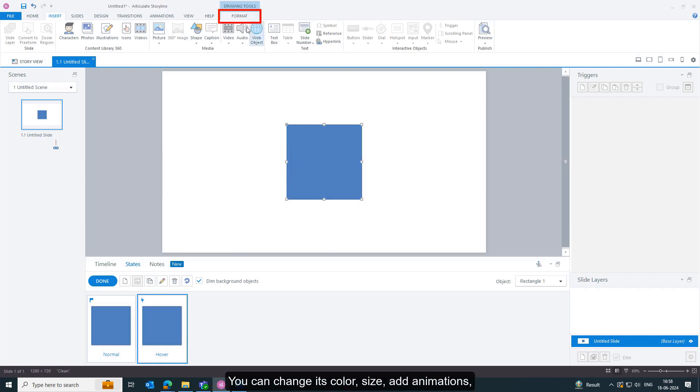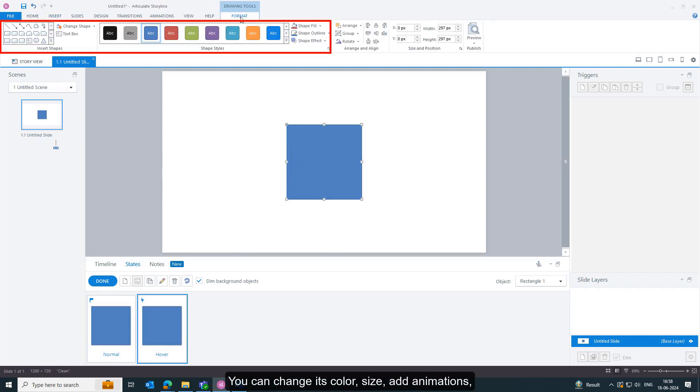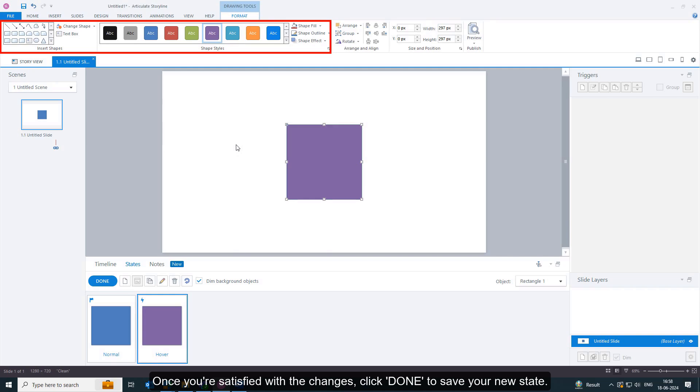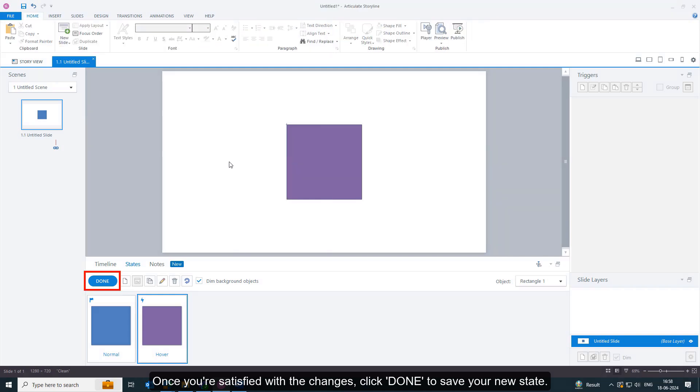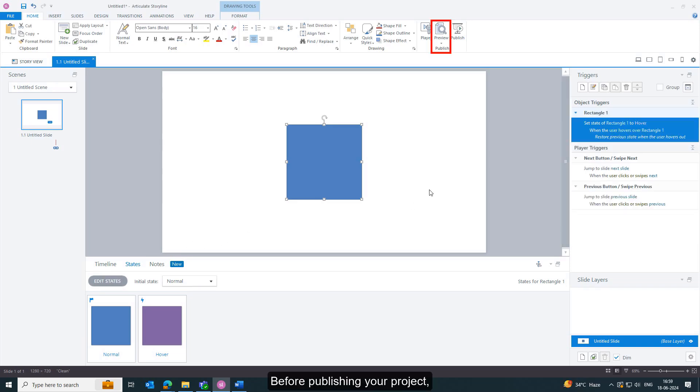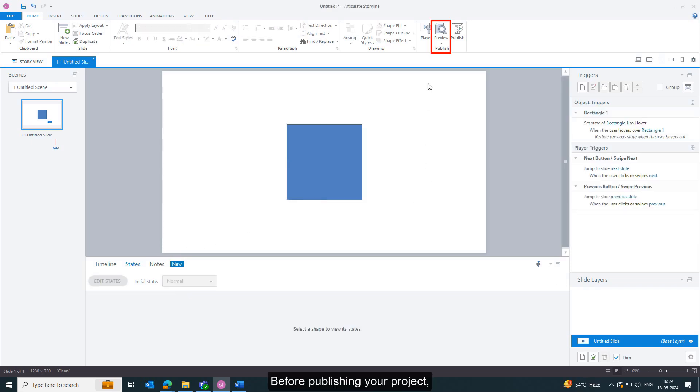You can change its color, size, add animations, or any other visual enhancement you want to apply when the learner hovers over it. Once you're satisfied with the changes, click Done to save your new state.